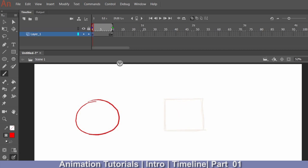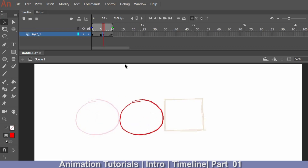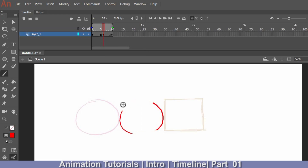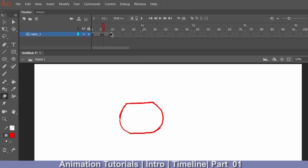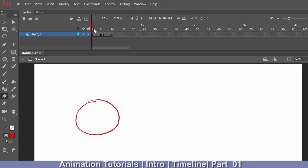I want the circle to convert into a square by the 10th frame. I'll turn on onion skin and drag the range to see both drawings. I'll insert a keyframe in between using F6. Then I'll select the arrow or selection tool (V key), drag the drawing to its new position, erase parts of the circle, and reshape it to be partway between the circle and square. Then I'll hide onion skin and preview.